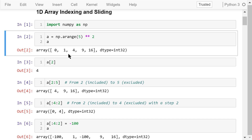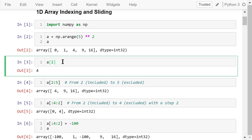If we want to access the second element in this array, we use a followed by a pair of brackets, then the number 2 inside the brackets. Note that in Python, indexes start from 0, so the element with index 2 is 4.